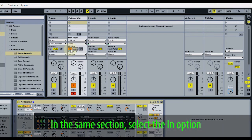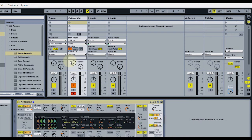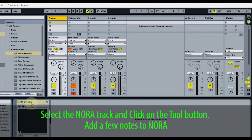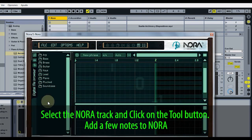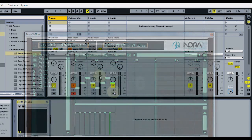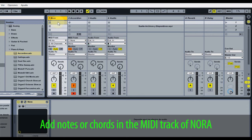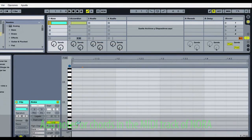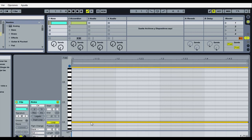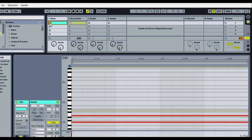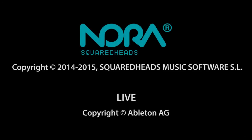Select the In option. Select the Nora track and click on the Tool button. Add a few notes to Nora. Add those notes or chords in the MIDI track of Nora. Thank you.